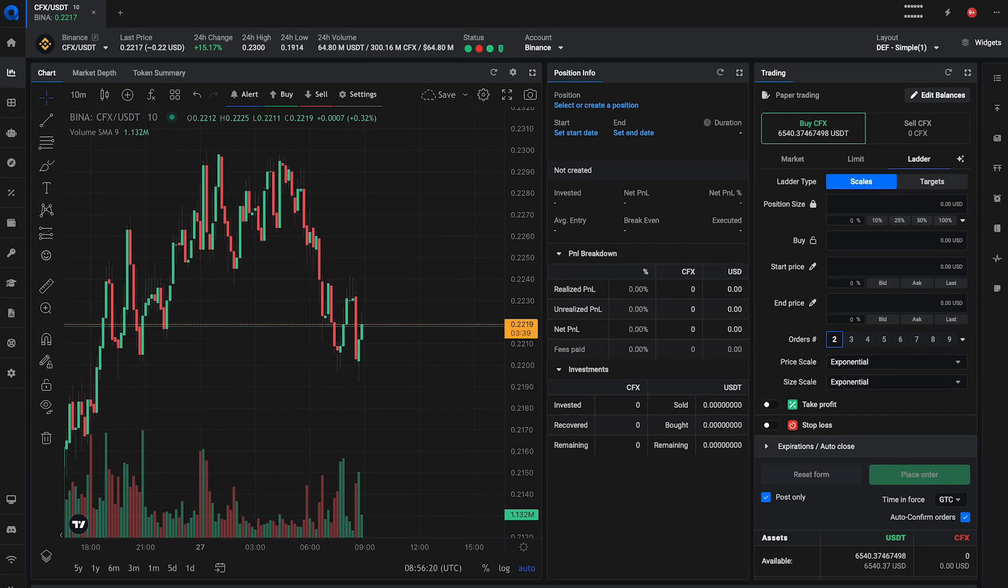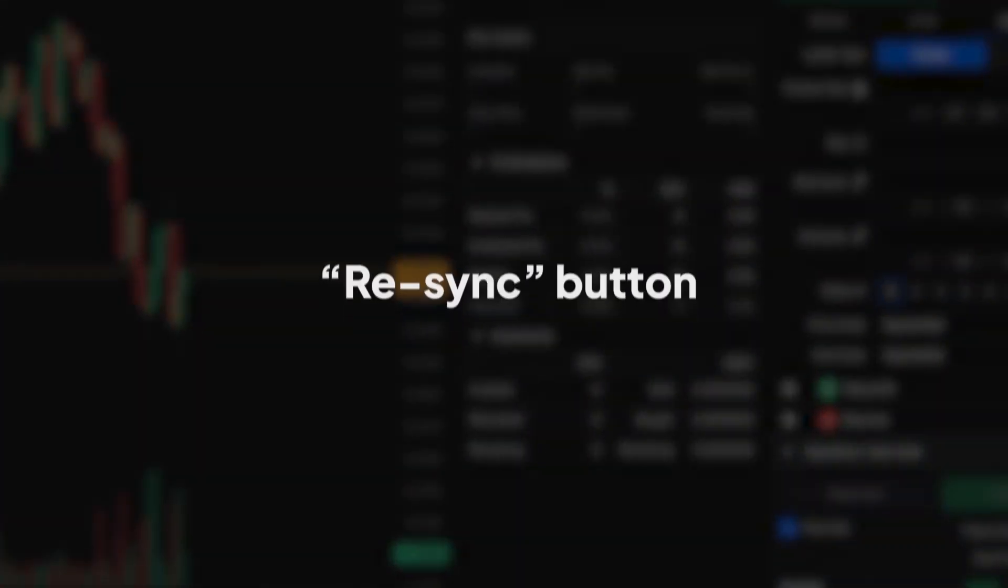Hello Traders! In today's Altrady tutorial, we're going to explore a handy feature, the Resync button.